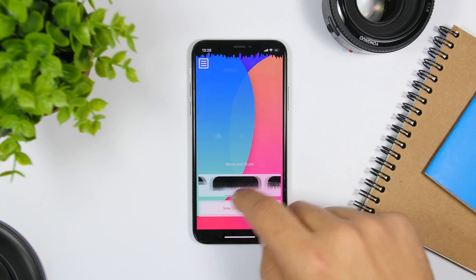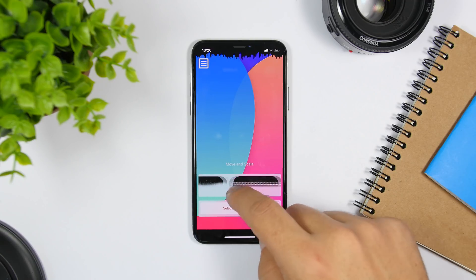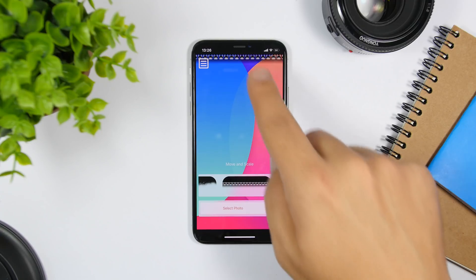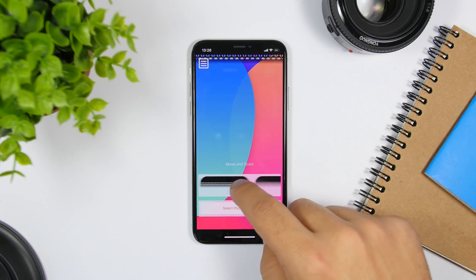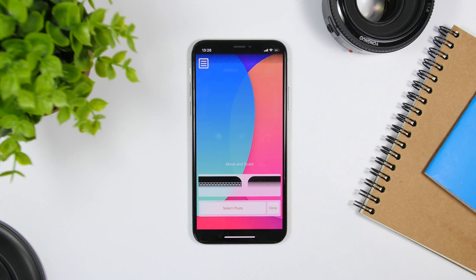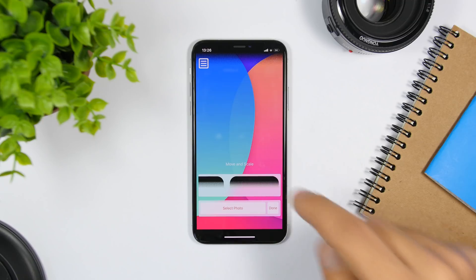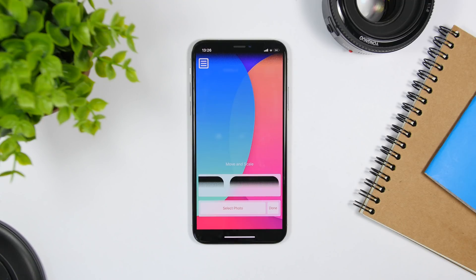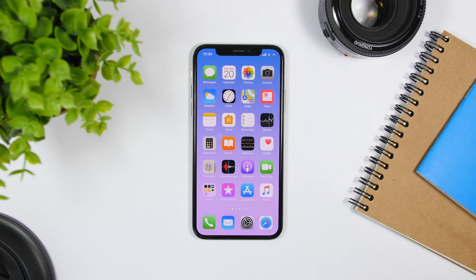There are quite a few custom shapes that can be added to wallpapers to hide the notch and make your device look really different. Again, this won't work within apps — it will only work on the home screen and lock screen of your device.